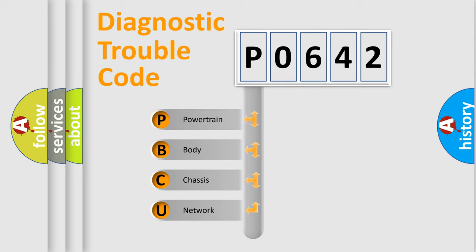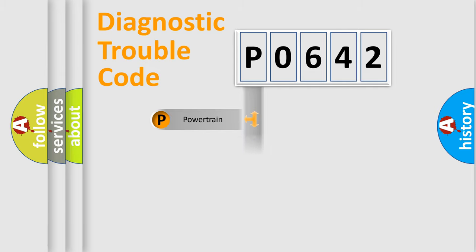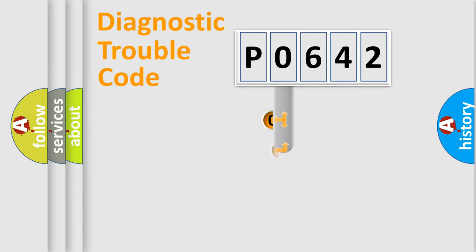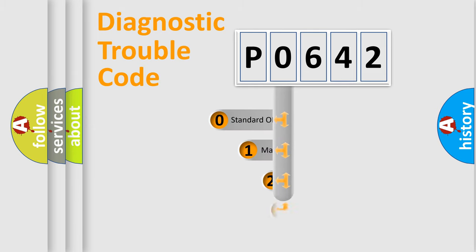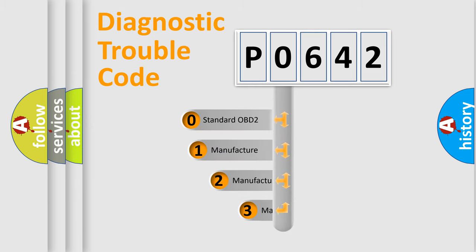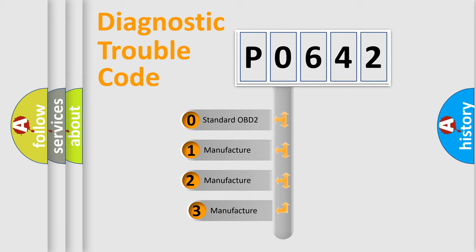We divide the electric system of automobile into four basic units: powertrain, body, chassis, and network. This distribution is defined in the first character code. If the second character is expressed as zero, it is a standardized error.